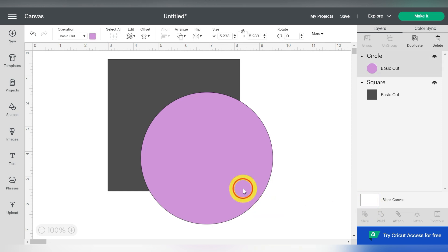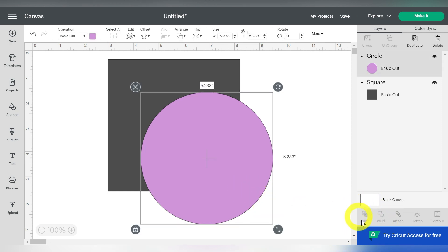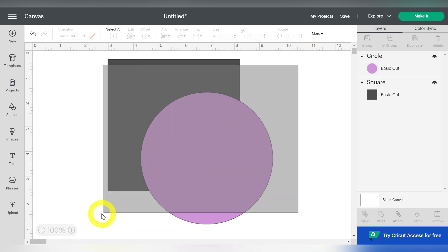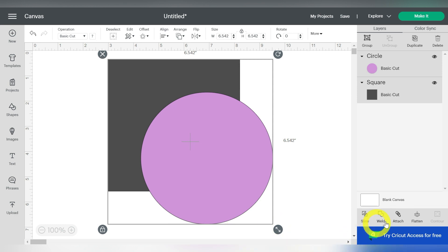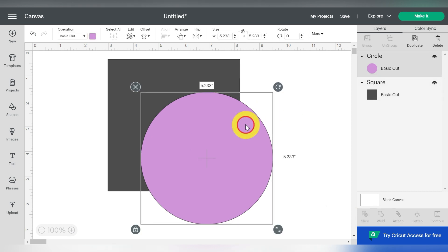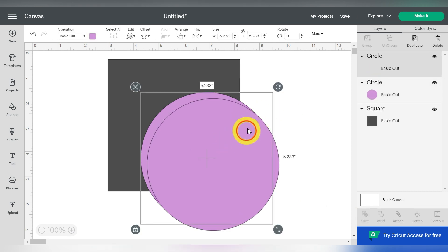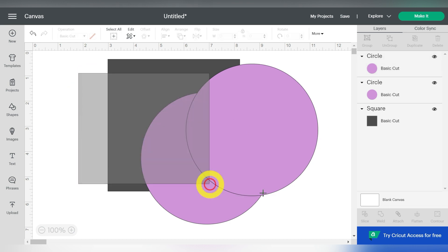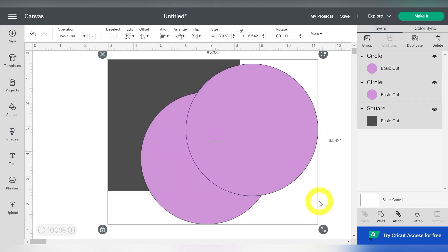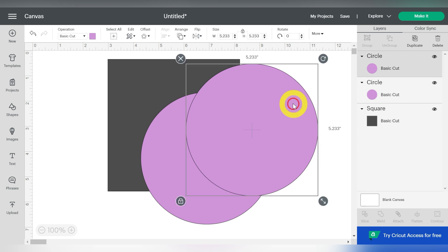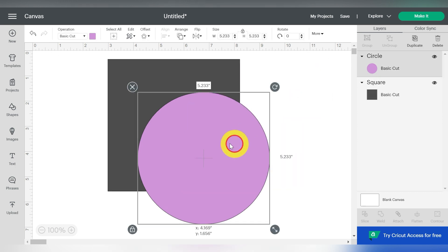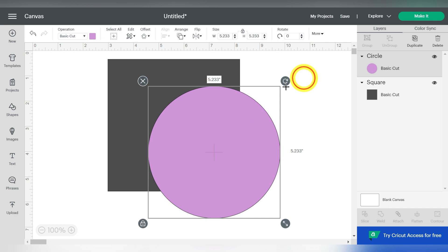Now, you'll notice if I click on just one of them, my Slice tool, which is located down here in the bottom right hand side, the Slice tool is still grayed out because you need to select more than one item for your Slice tool to do anything. You can't slice just one item. Let me also show you something else. If I happen to have three items and I select them all, the Slice tool grays out again. So you do need to make sure that you only have two items selected.